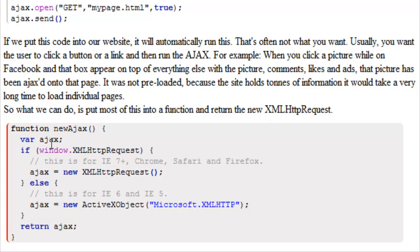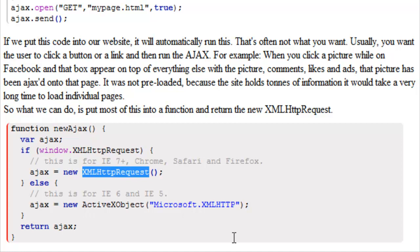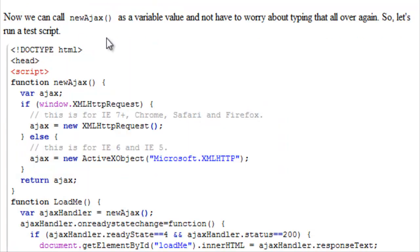So in every case, every time this is run, our function is going to return an ActiveX object or an XMLHTTP request. Now we can call newAjax as a variable value and we don't have to worry about typing all of that stuff over again. So let's run a test script.